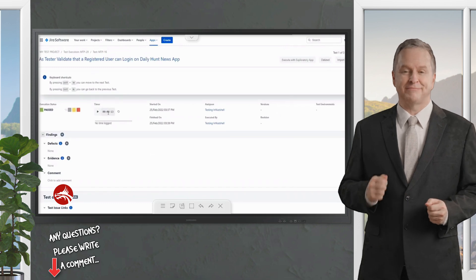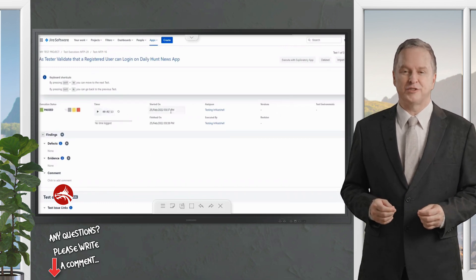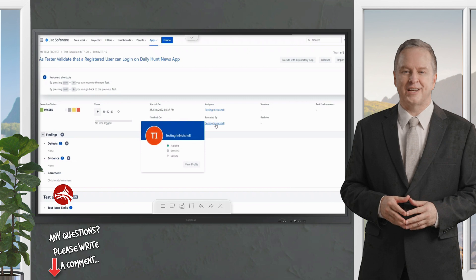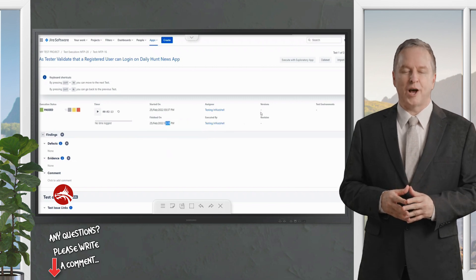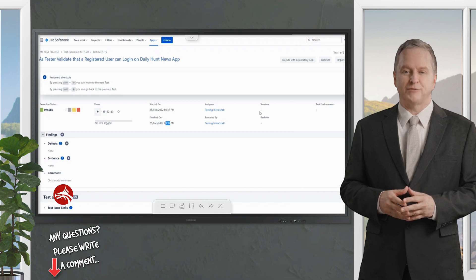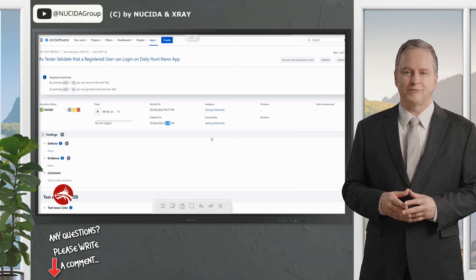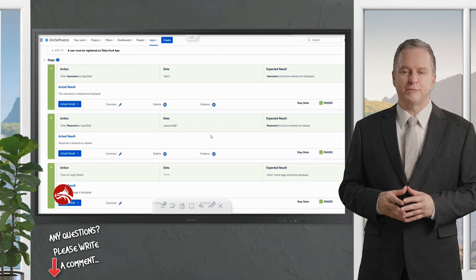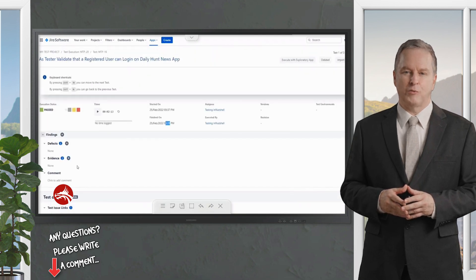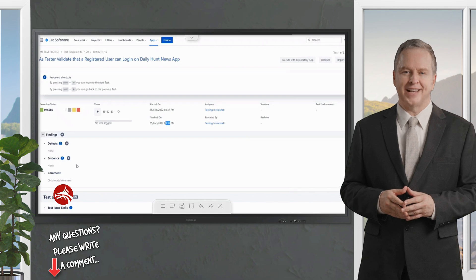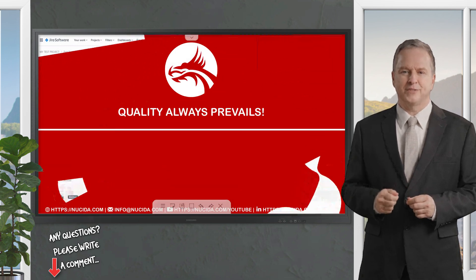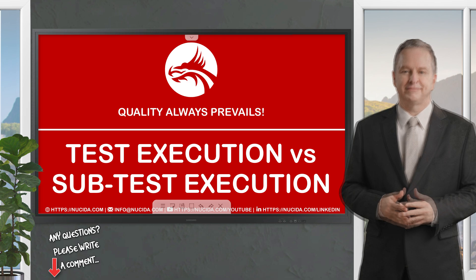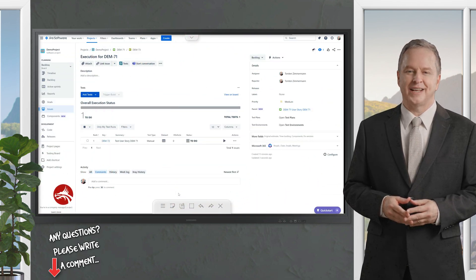I mark the final step as passed. My execution time is closed — it took 2 minutes and 13 seconds, start time 3:37, close time 3:39, executed by me. This gives you all the information needed to run a simple test. We'll revisit different scenarios, different usage options, and raising defects in upcoming videos.